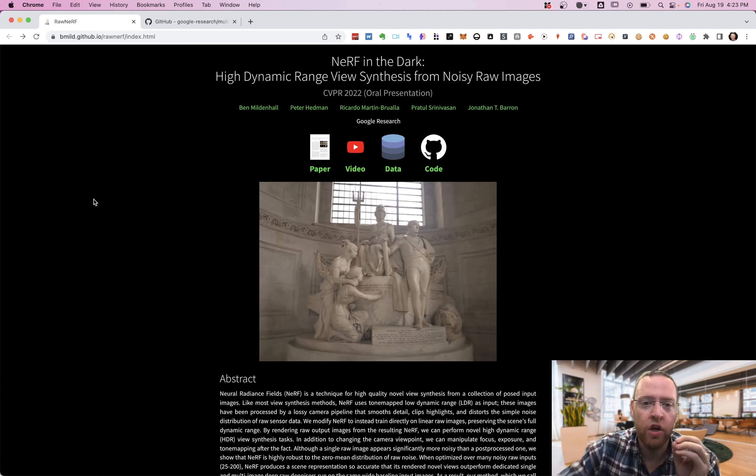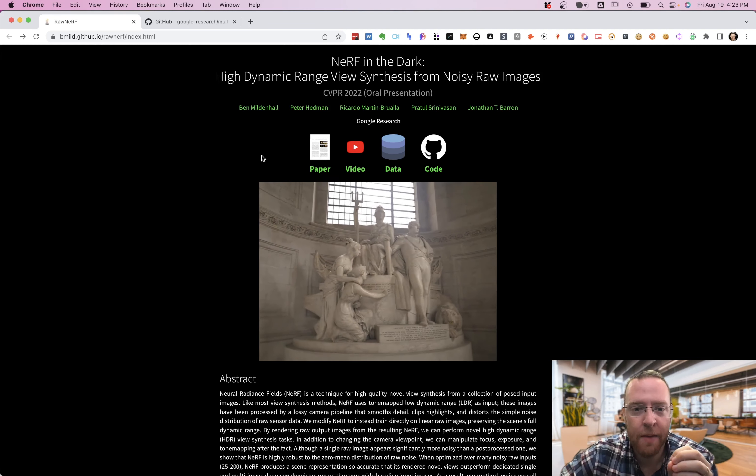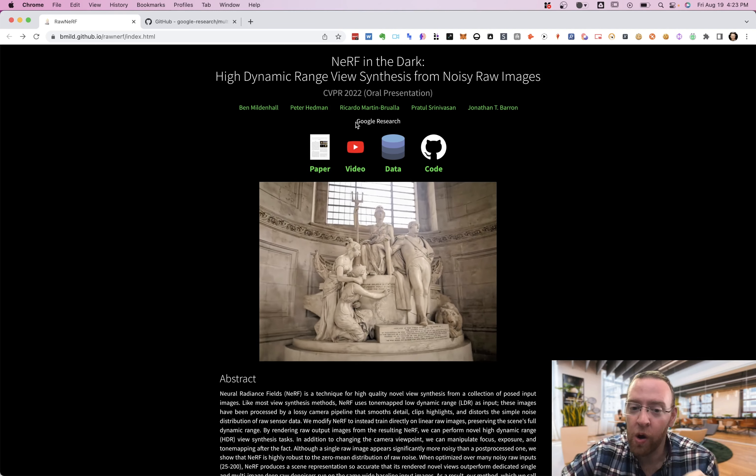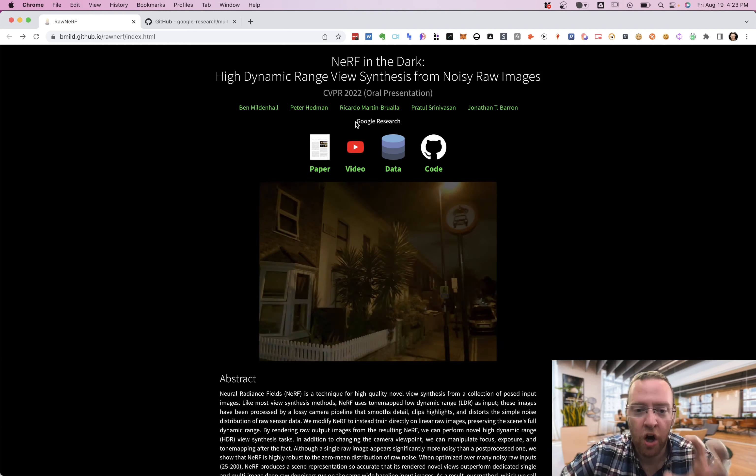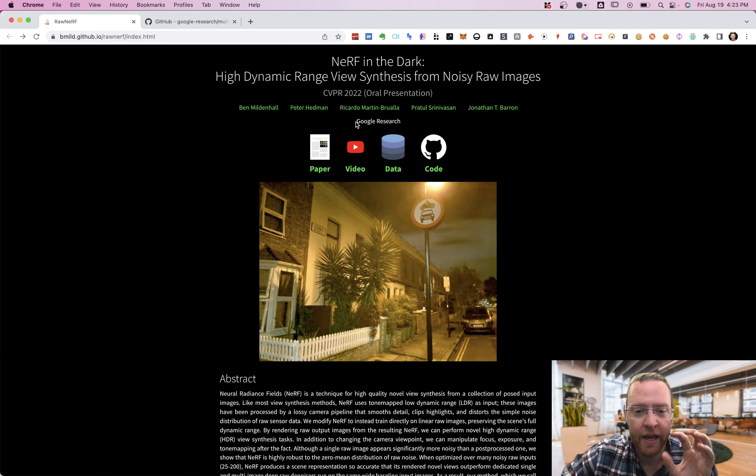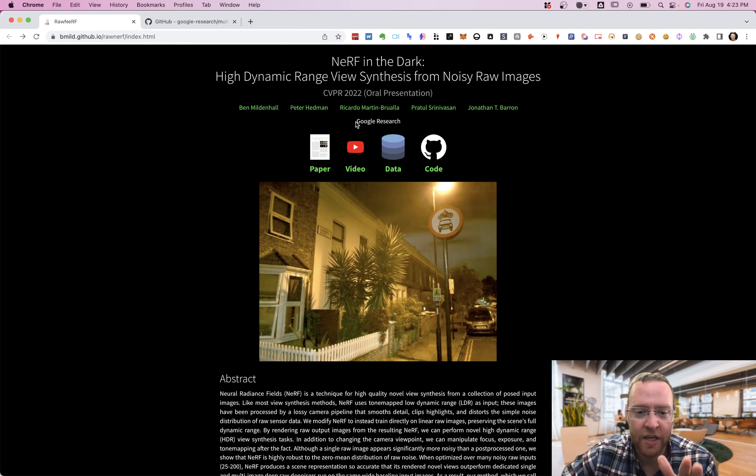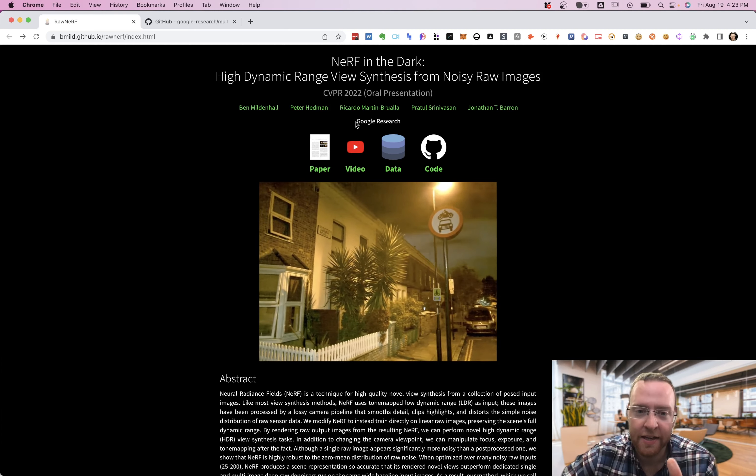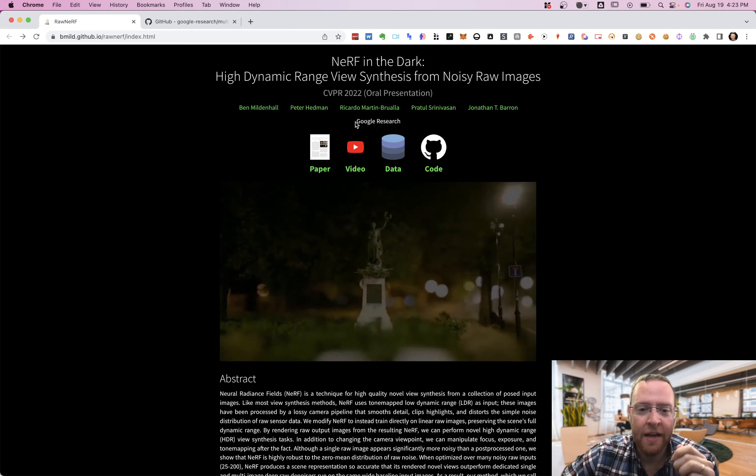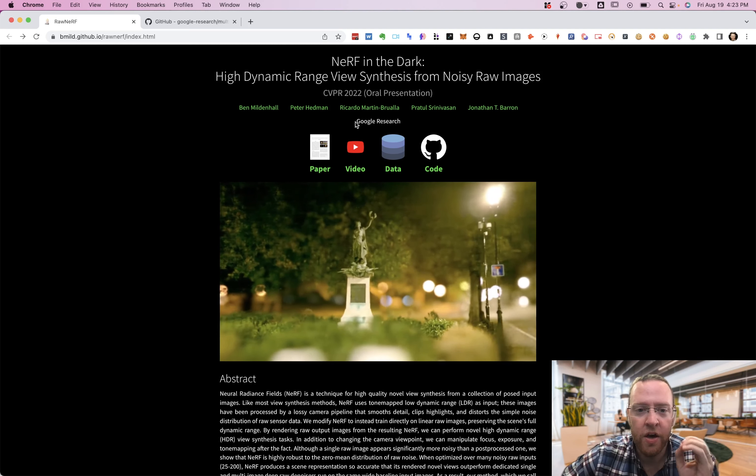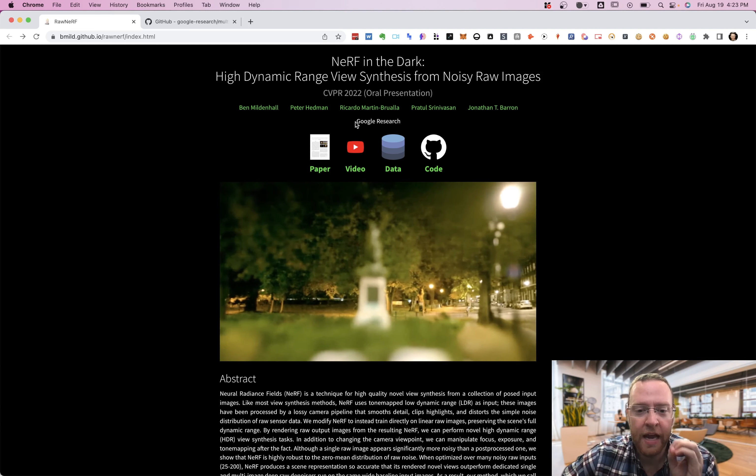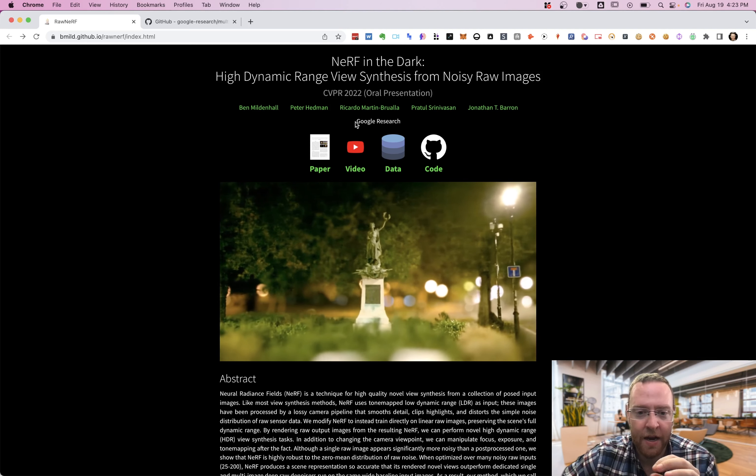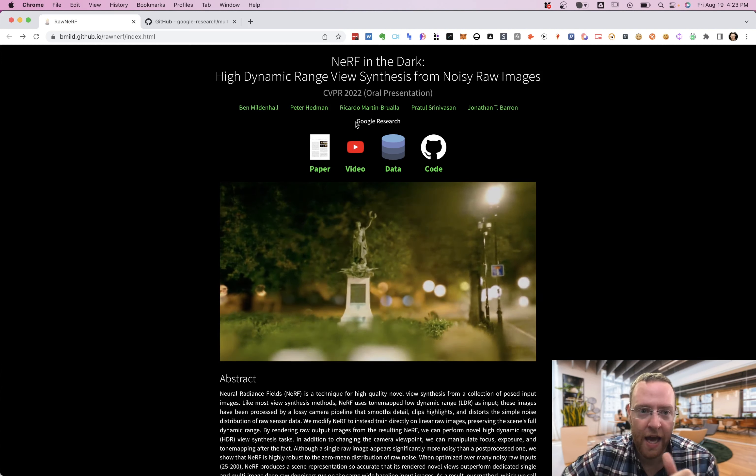Google released a new research paper that had to do with denoising dark images—images that are taken in very low light. They have a new machine learning algorithm to denoise them in an amazing way.